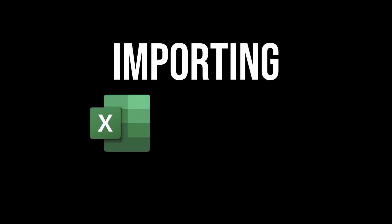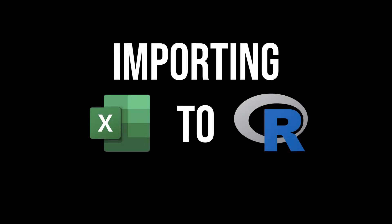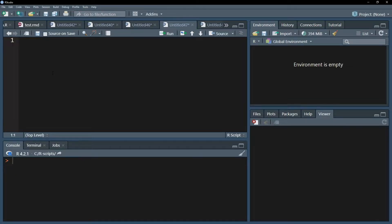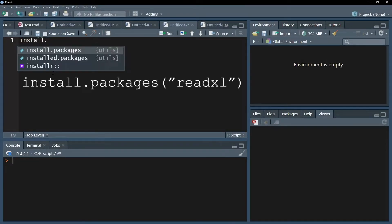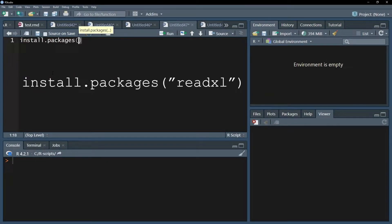Importing data from an Excel worksheet into R can be easily done with the readxl package. Use install.packages to install it, making sure to put it into quotation marks.